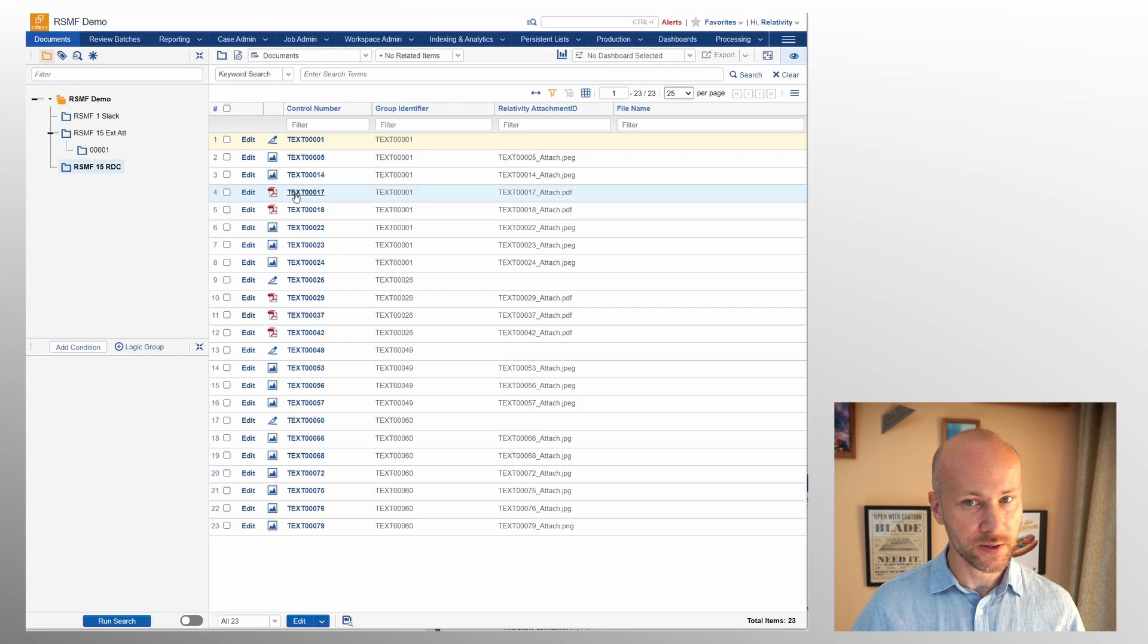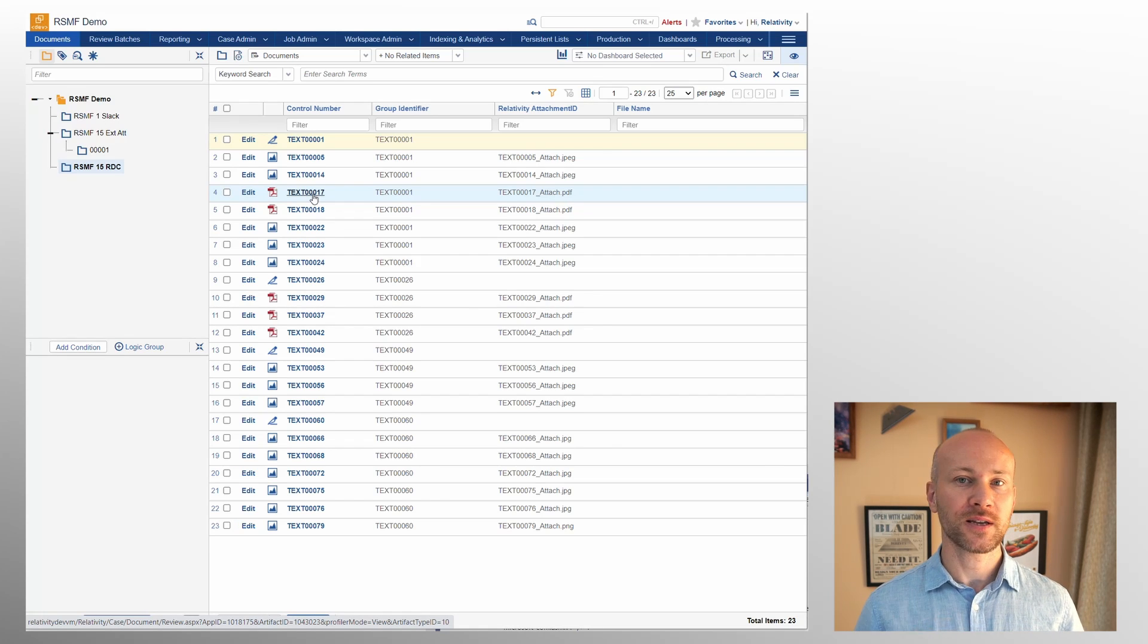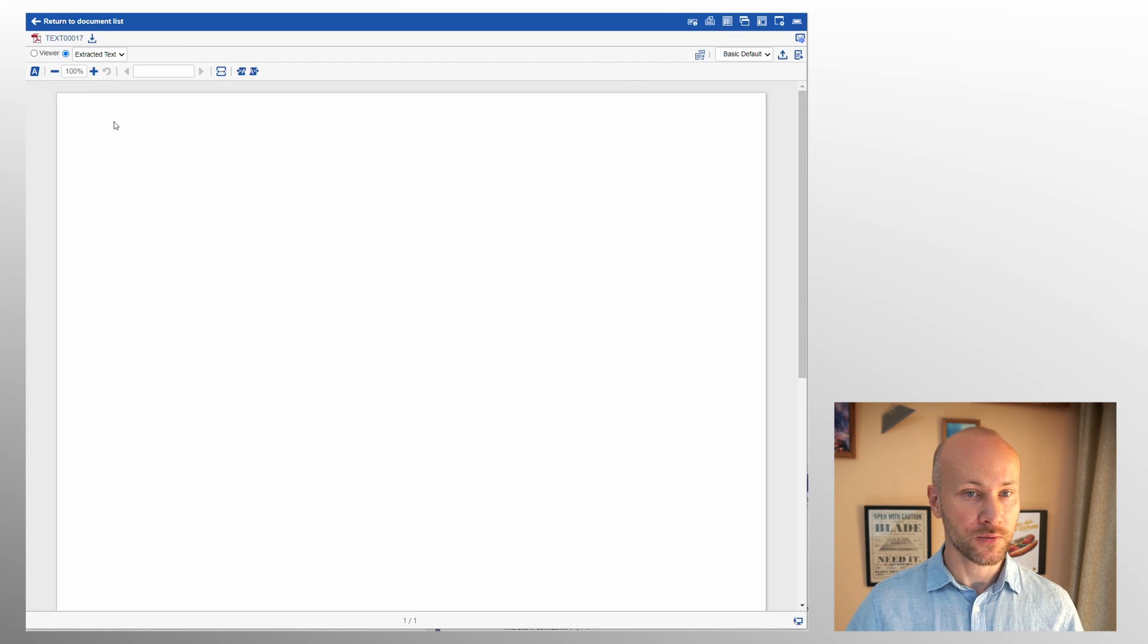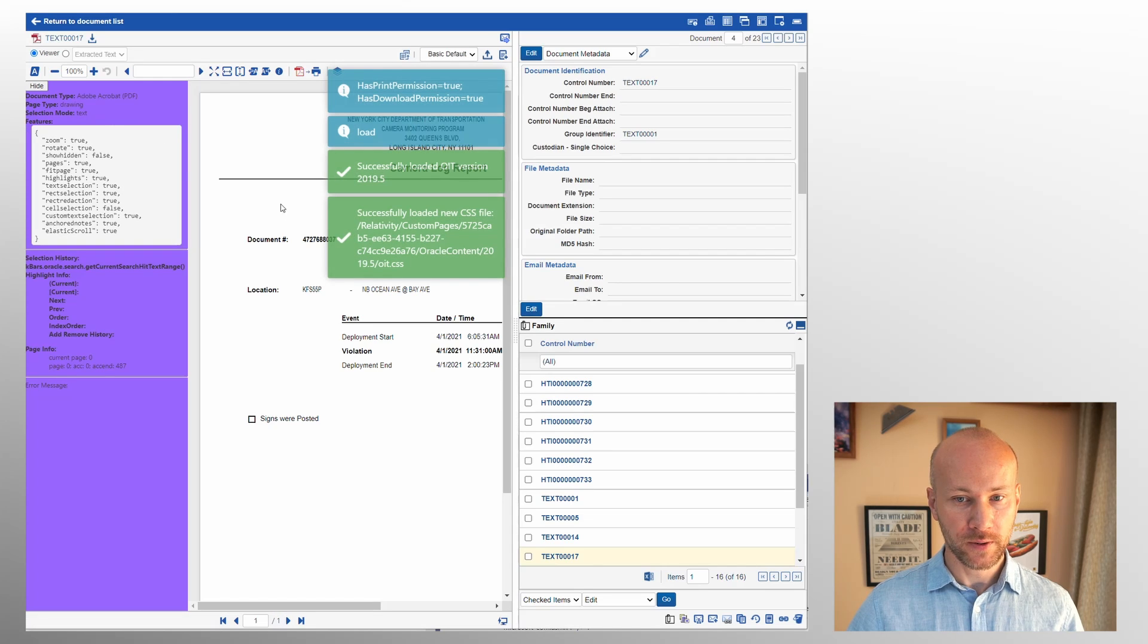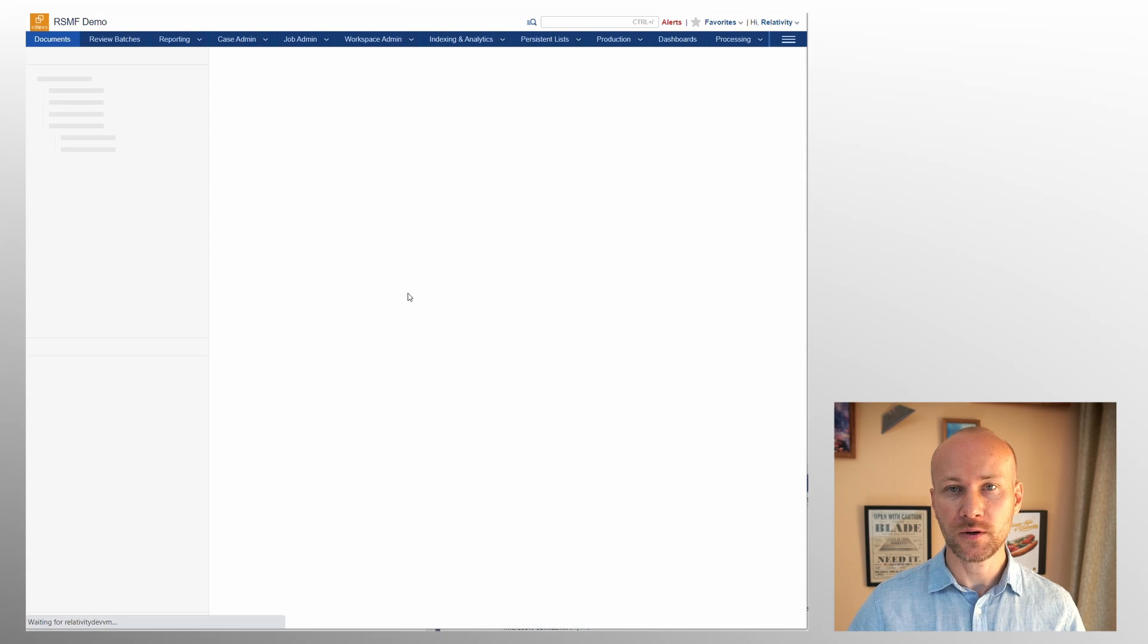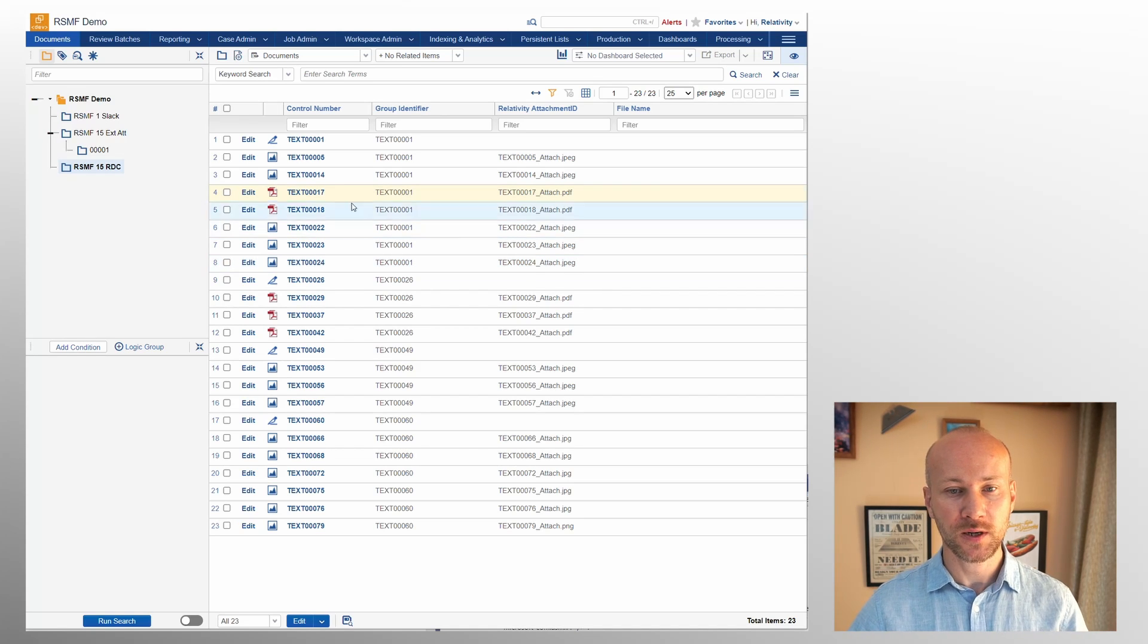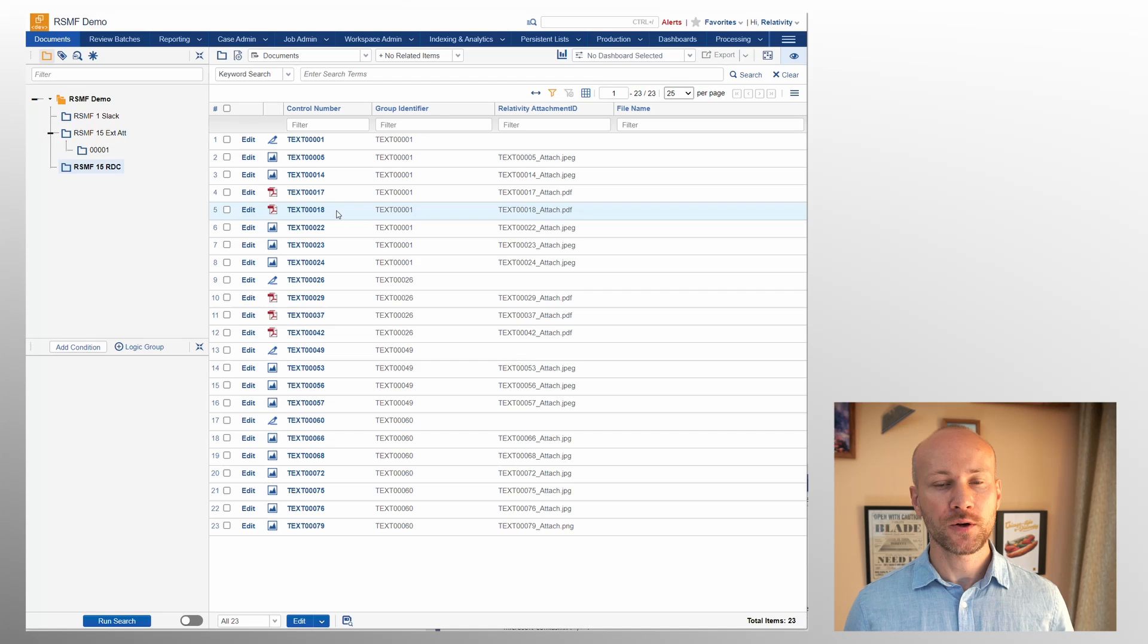The disadvantage of this method is we did not use Relativity processing to get any extracted text or OCR from our attachments. So if we go to our PDF here you see this has no text. The workaround for this is to image and OCR the attachments if you think you need text for these files.